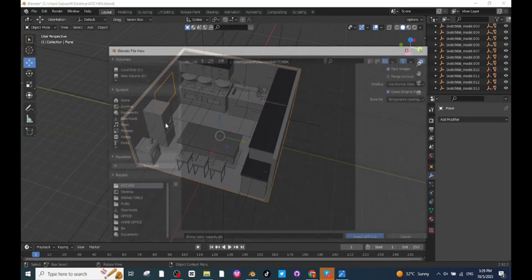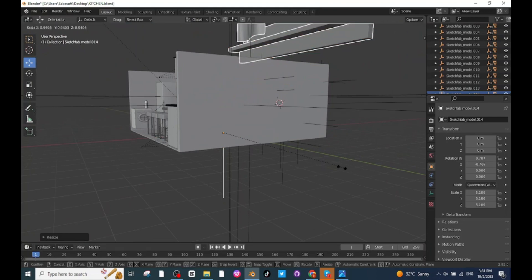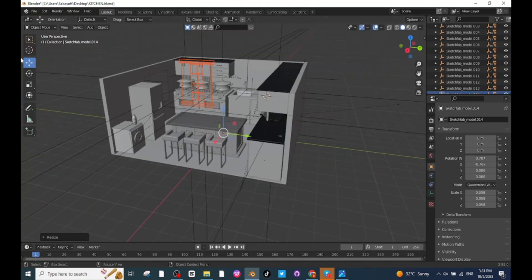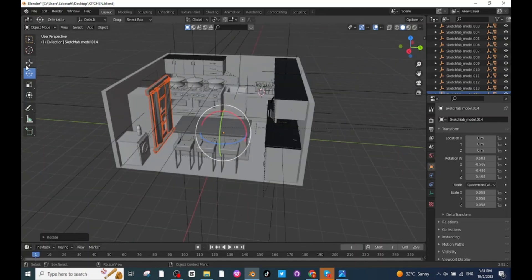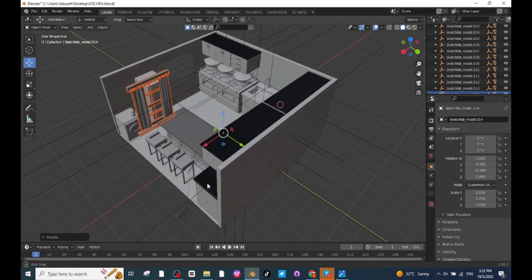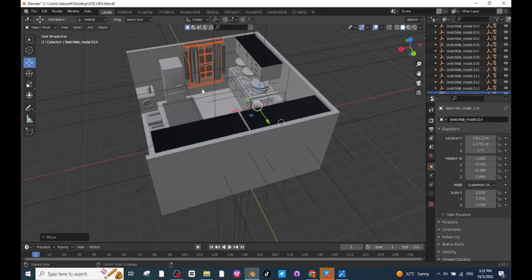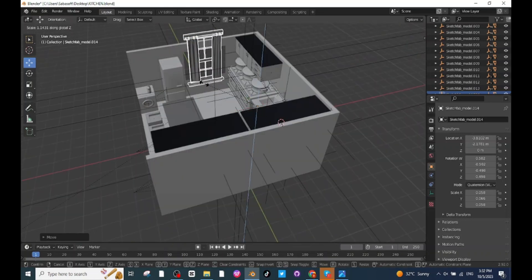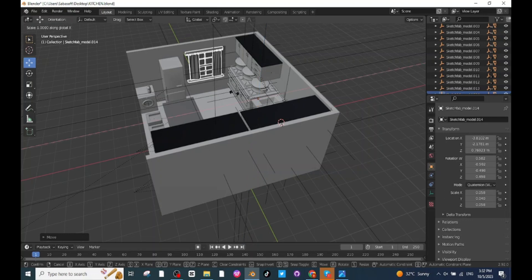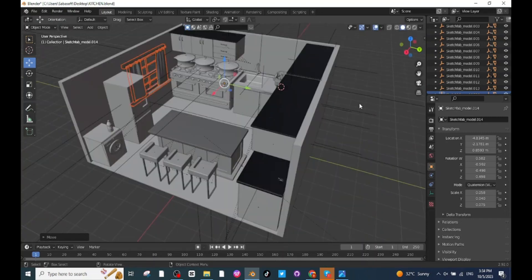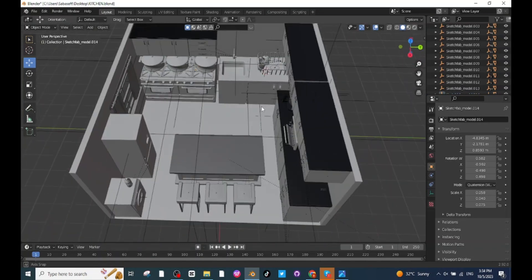Go back to Object Mode. Go to Import settings and import the window. After importing, press S and scale it down. Select the Rotate tab and rotate it. After rotating, select the Move tab and move the window to a proper location. Press S then Z to scale it down along the Z axis, then press S then X to scale it up along the X axis and move the window to the proper location.